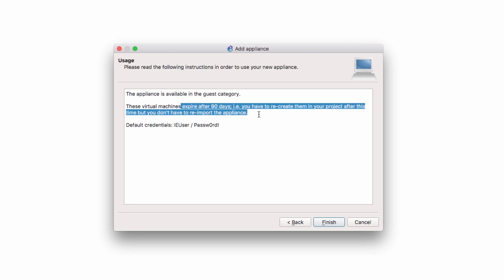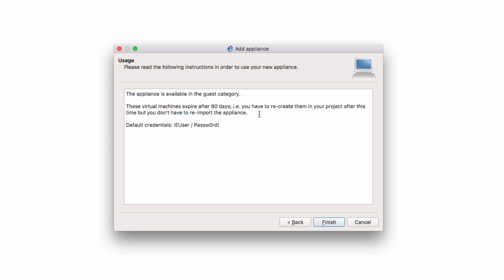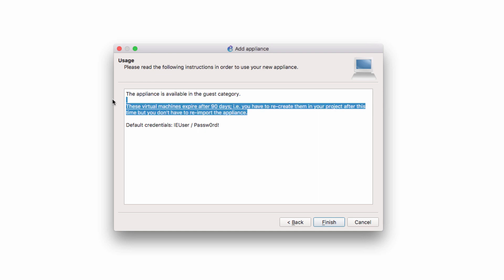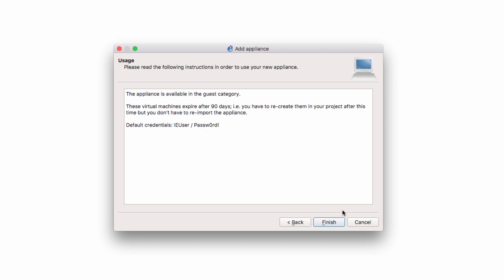In other words, you'll have to recreate them in your project after this time. But you don't have to re-import the appliance. These VMDK files are trial versions of Microsoft Windows, 90-day trials. You'll need to backup your files to, say, Dropbox or to some other backup system. And when you recreate your Windows virtual machines in 90 days, you can then restore your documents. So again, these are trial versions of Windows, 90-day trials which will expire.